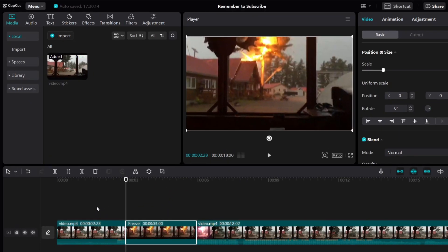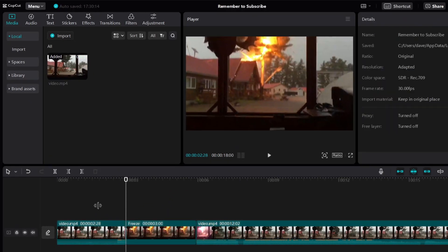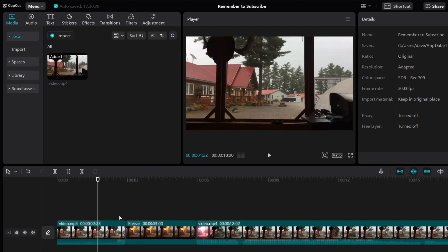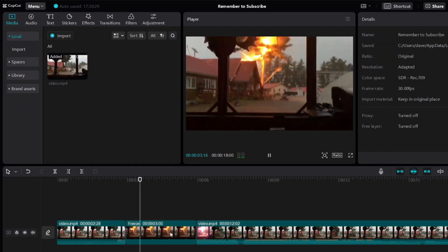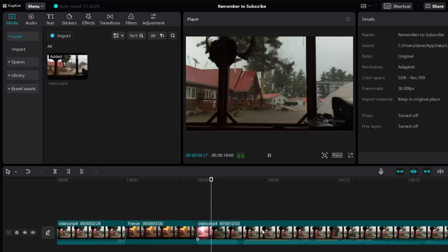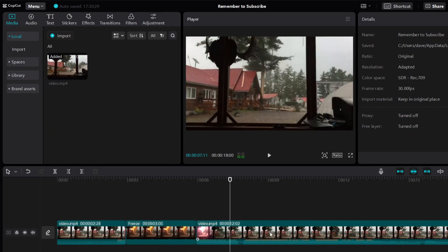So let me just play the video and show you what we have. It's going to freeze at that frame. Here you can see it continues going, and then the video will continue to play.